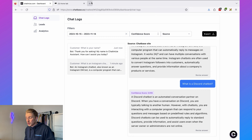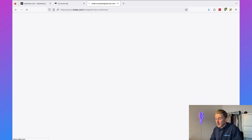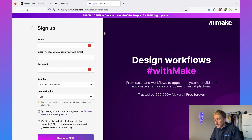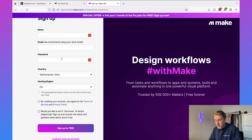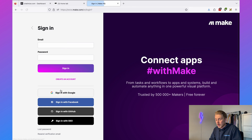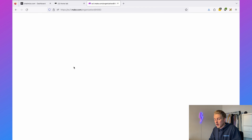The next step is to connect our Chatbase chatbot to ManyChat, and to do that we're going to use Make. Make is an integration platform that lets you connect applications to each other without a single line of code. Go to chatomize.com/make — this brings you directly to the Make website. If you sign up for a new account using my link, you'll get one month of the pro plan for free. I already have an account so I'll just sign in.